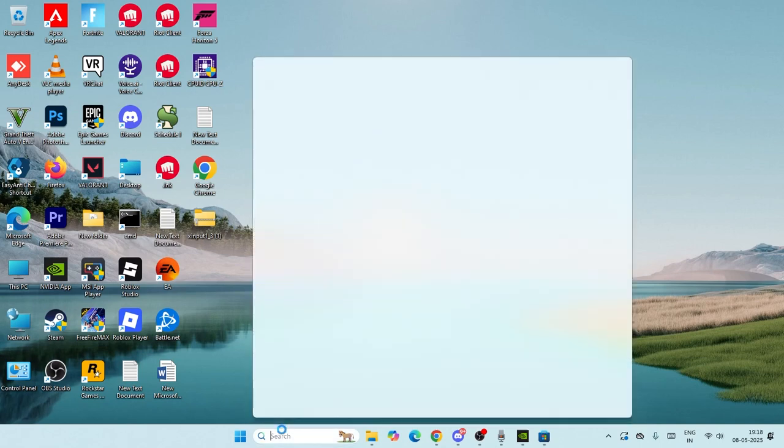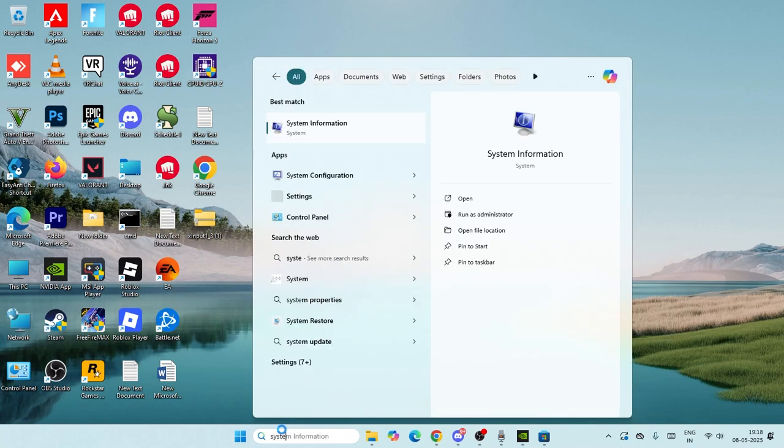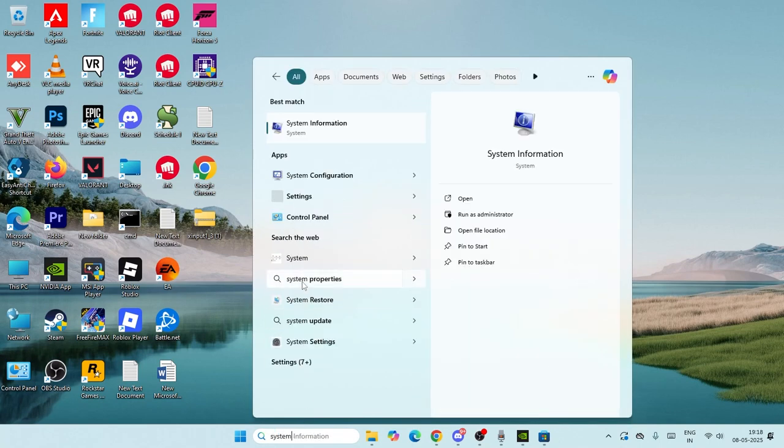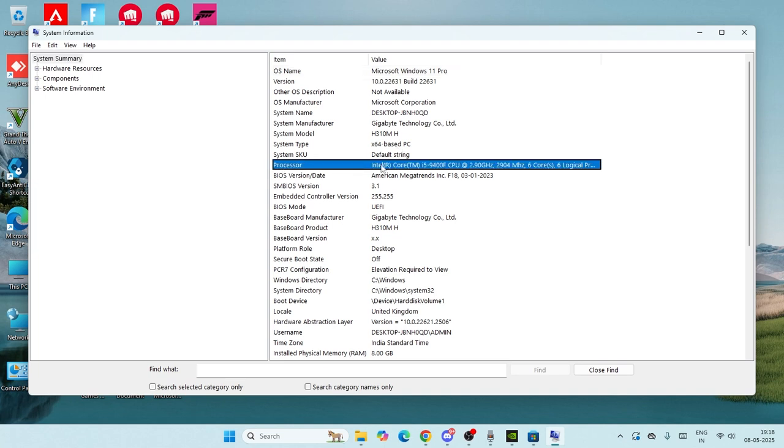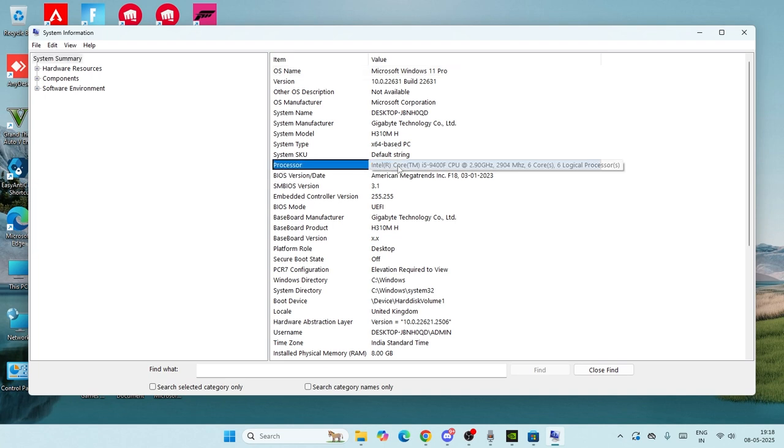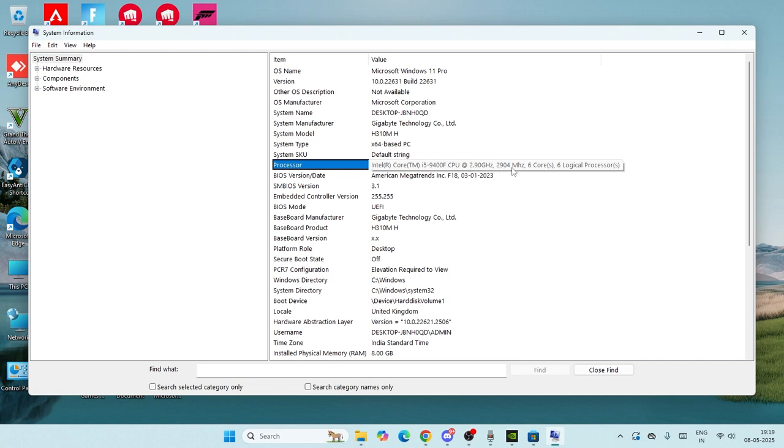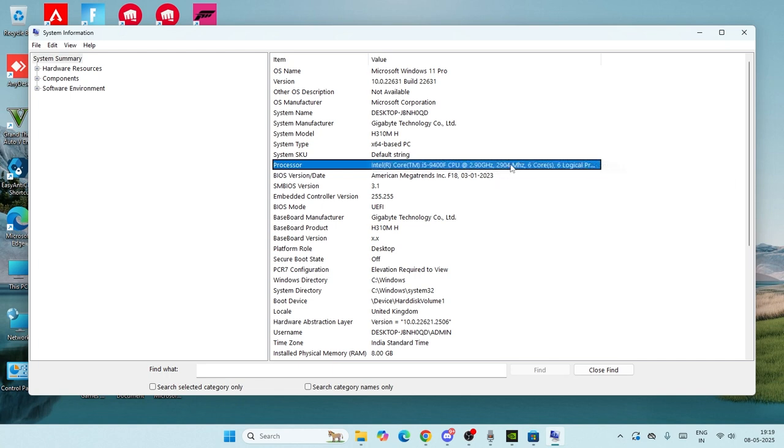Search for System Information and click on it. Check the processor information. In my case it's Intel, but you'll see AMD Ryzen with a numerical value. You need to download the version that matches your processor number.